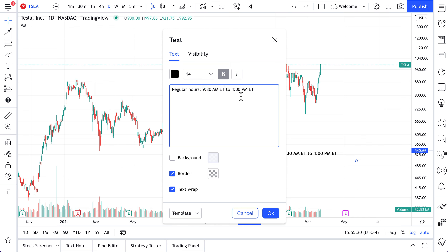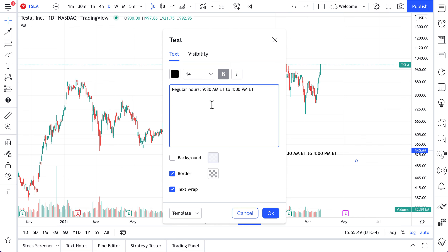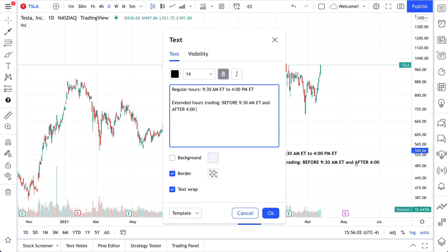Outside of these hours — so before 9:30 a.m. ET and after 4 p.m. ET — is something called extended hours trading. We could call them pre-market, which would be before 9:30 a.m. ET, or after-hours trading, which would be after 4 p.m. ET. Extended hours trading is the time before 9:30 a.m. ET and after 4 p.m. ET.